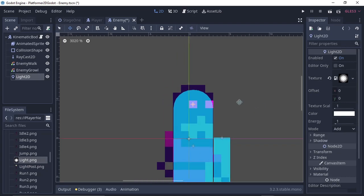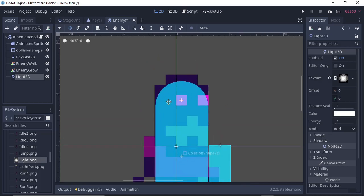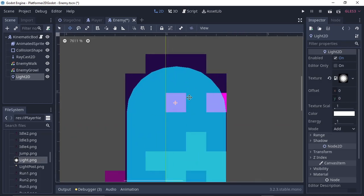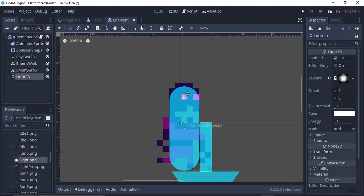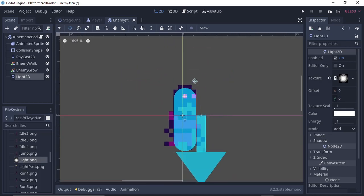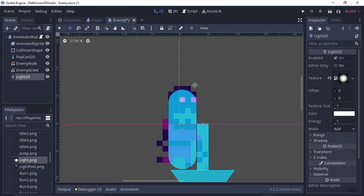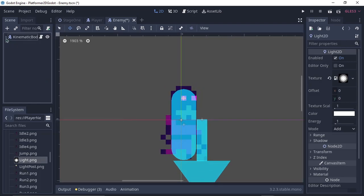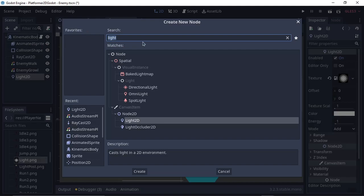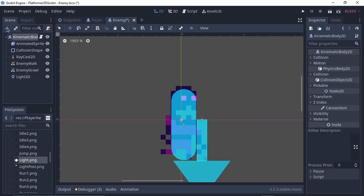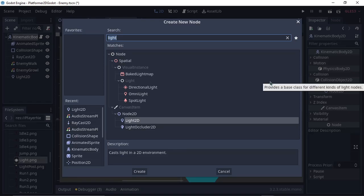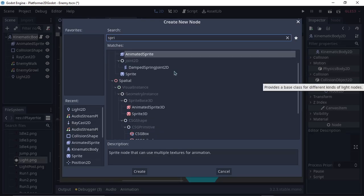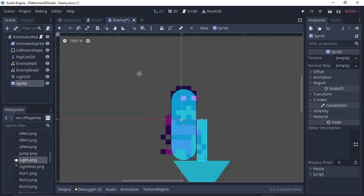Figuring out the tilemap was a bit annoying but it actually ended up being extremely simple — I was just being dumb. Getting the lighting done was actually really simple too. The player movement was surprisingly really simple to set up as well. Pretty easy overall.